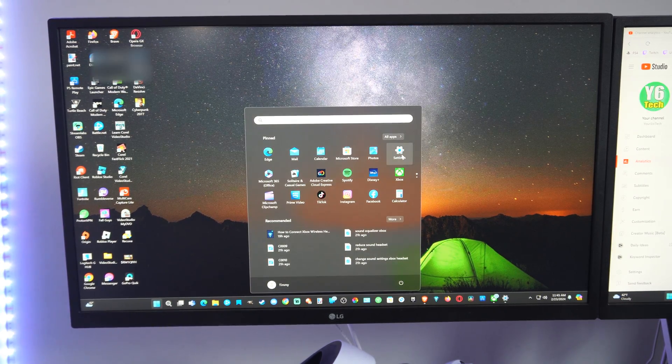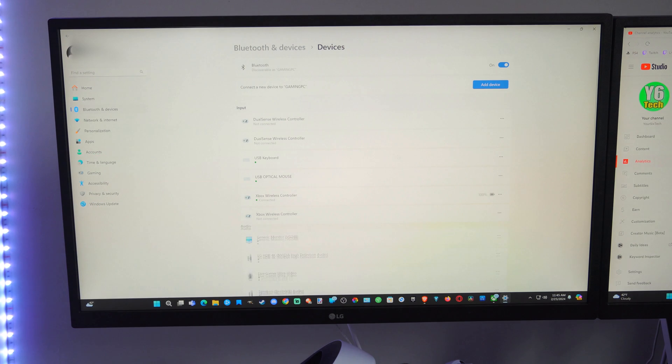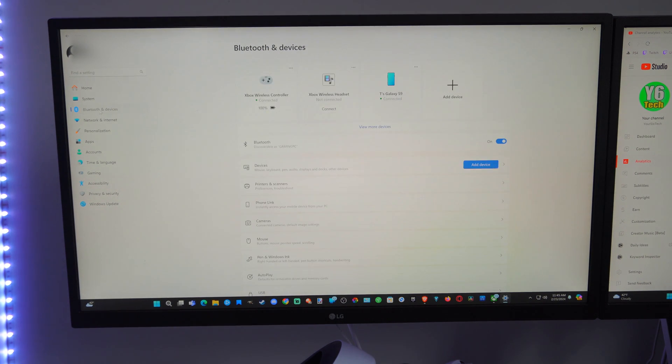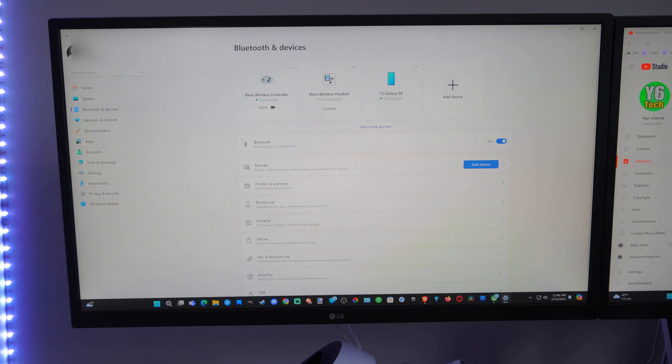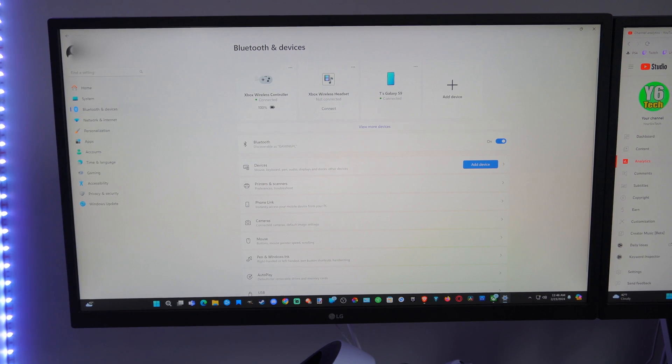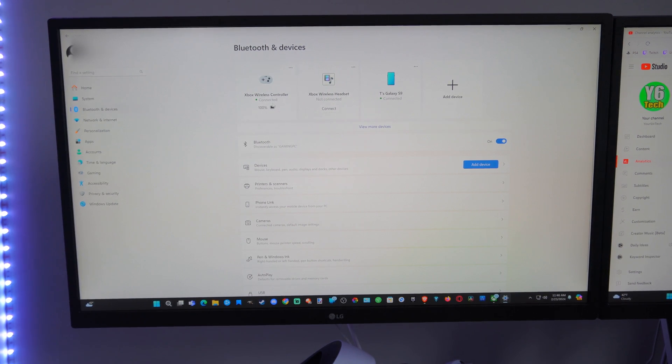Then go to Settings. Then go over to Bluetooth on the left side of the screen. Then we can go over to where it says view more devices if you can't find it on the top right here.